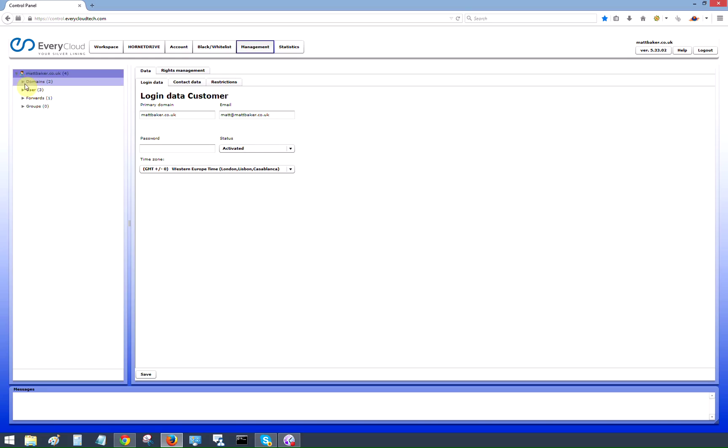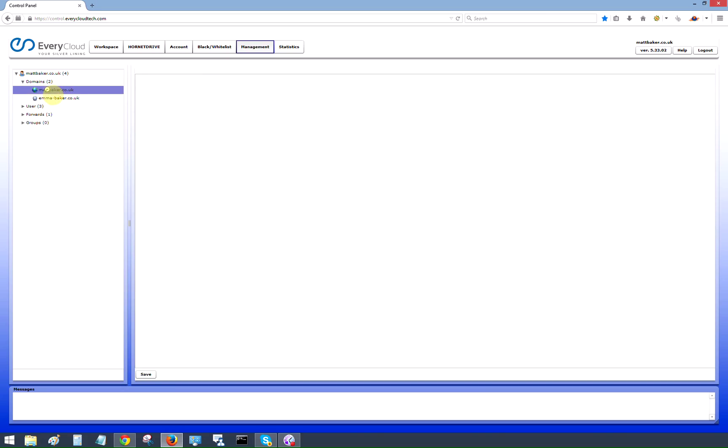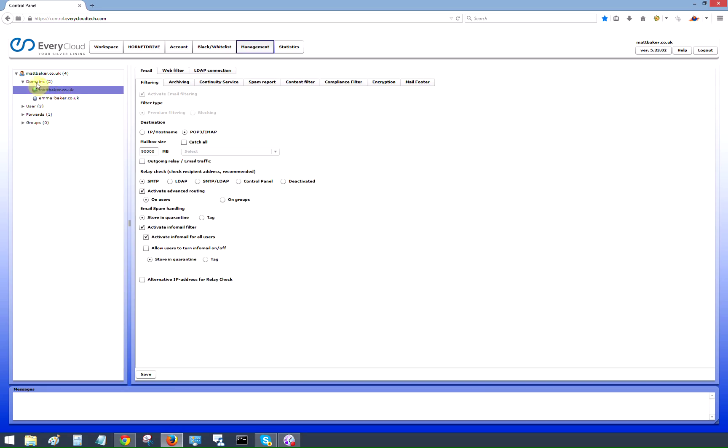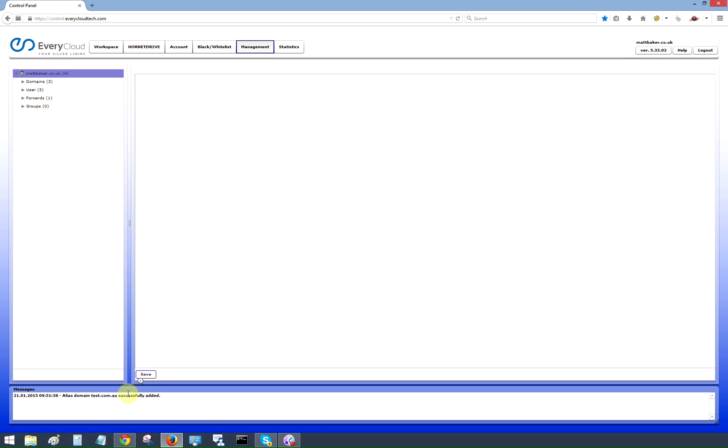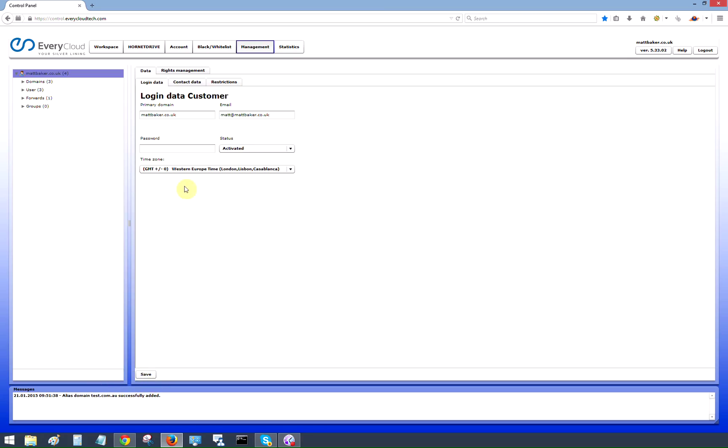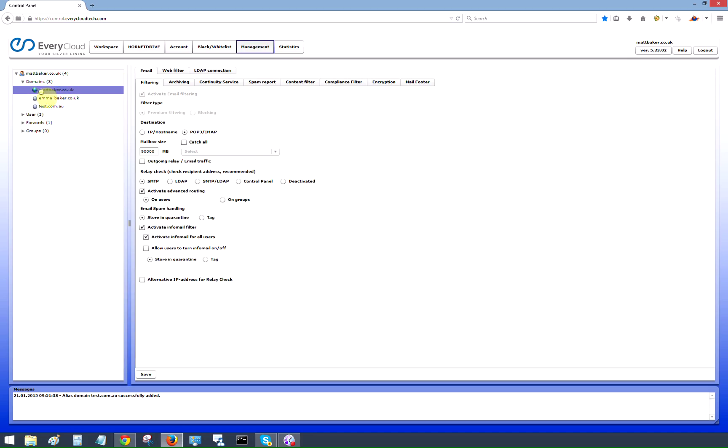Let's have a look at some of the other options that we've got as the domain admin. If we click down to the actual domain. Now we only charge for physical employees within a business. So we don't charge per domain or per mailbox basis. We only charge a license fee per user. So you can add as many alias domains as you want to. If you want to add an alias domain, very simple. All we need to do is click on the domains button here. Type in the alias domain. Let's do test.com.au. Hit the add button. Hit the save button. Comfort message at the bottom there to say that that's successfully been added. And now we can see that test.com.au has been added as an alias domain. There is no additional charge for that.